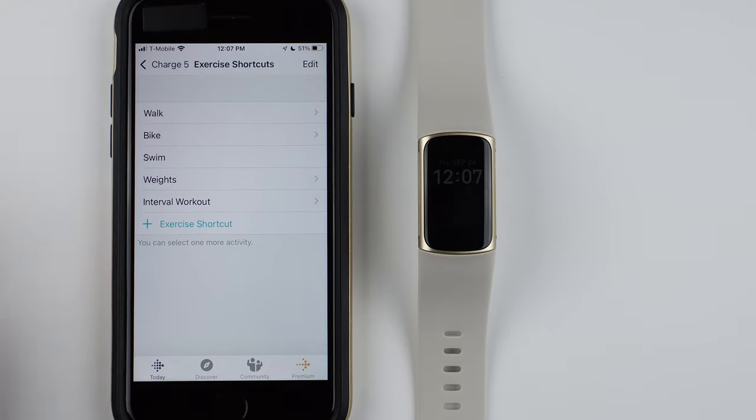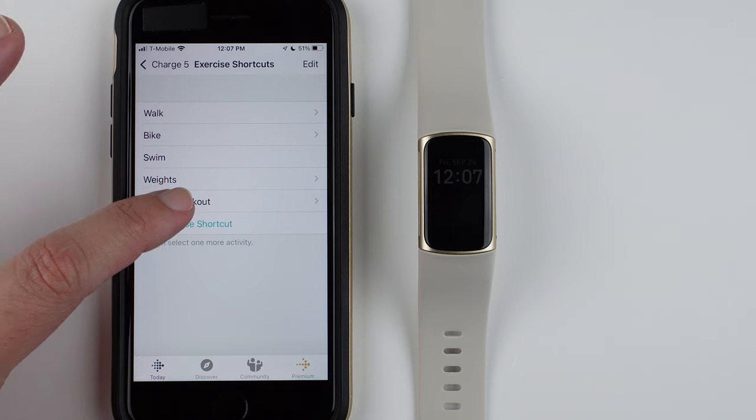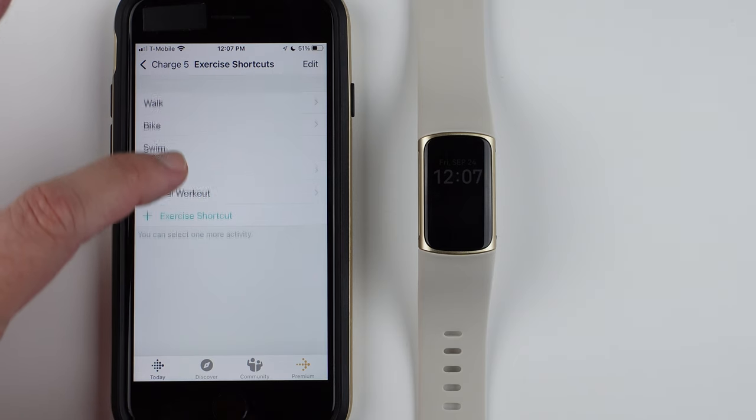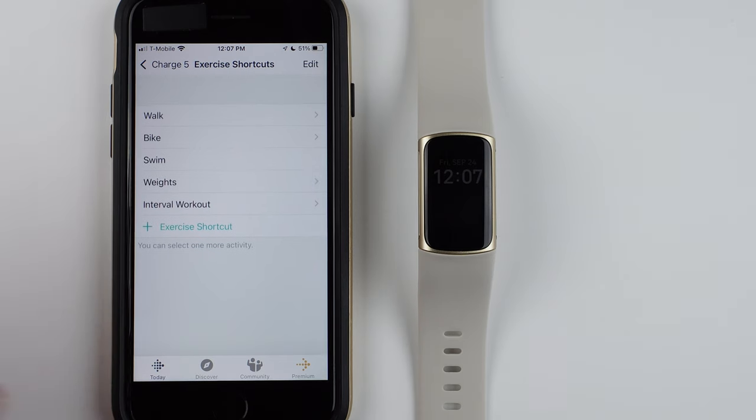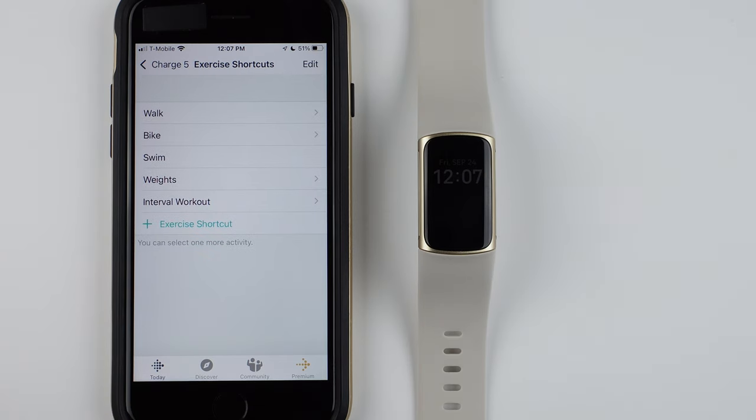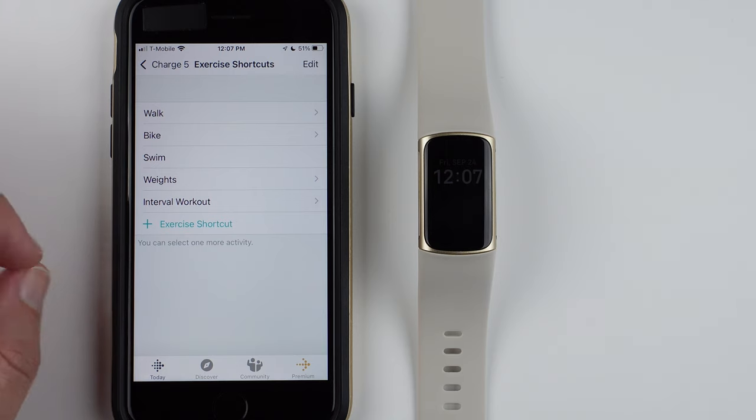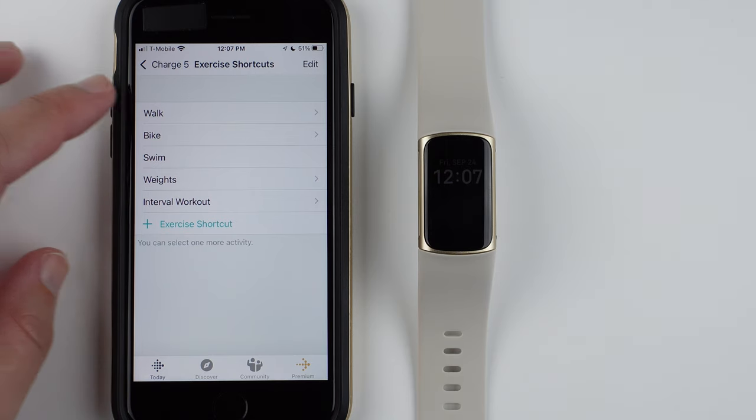On Android, I don't think there's an Edit button, so I think you just press and hold and move. So that's how you customize your Exercise Shortcuts.